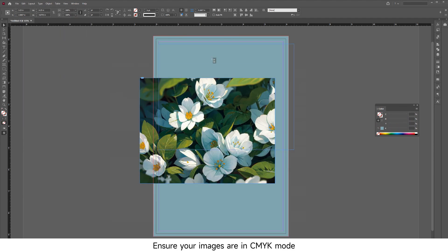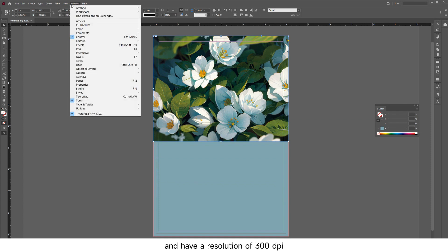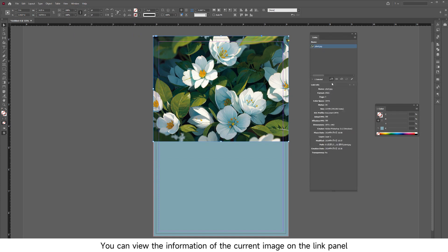Ensure your images are in CMYK mode and have a resolution of 300 DPI. You can view the information of the current image on the Links panel.